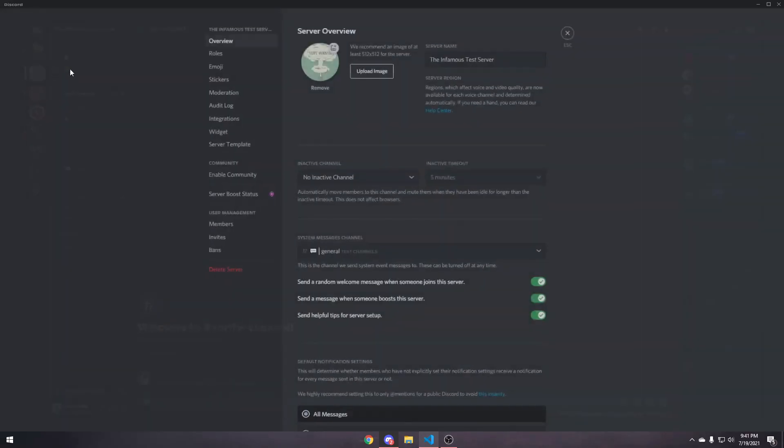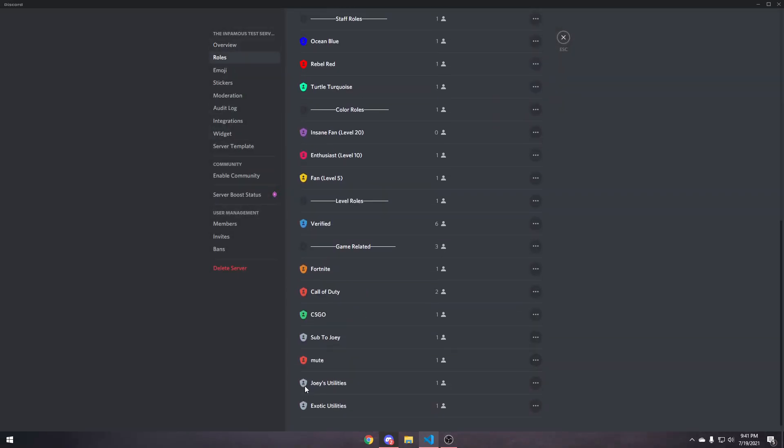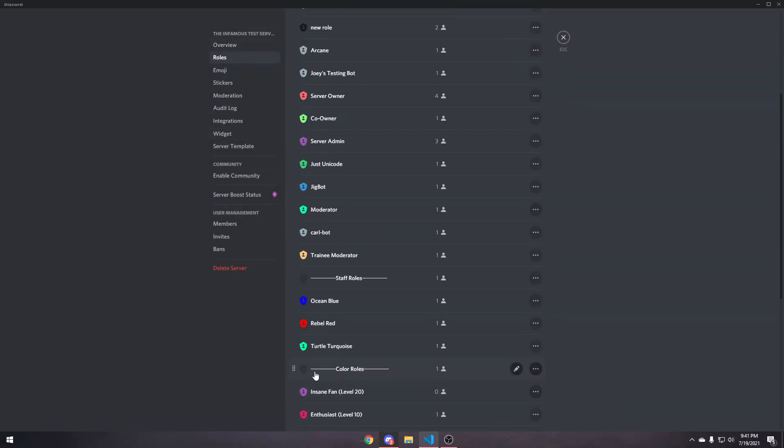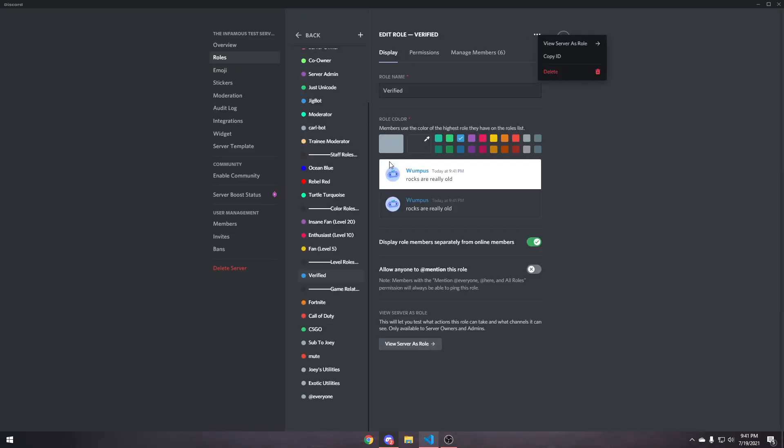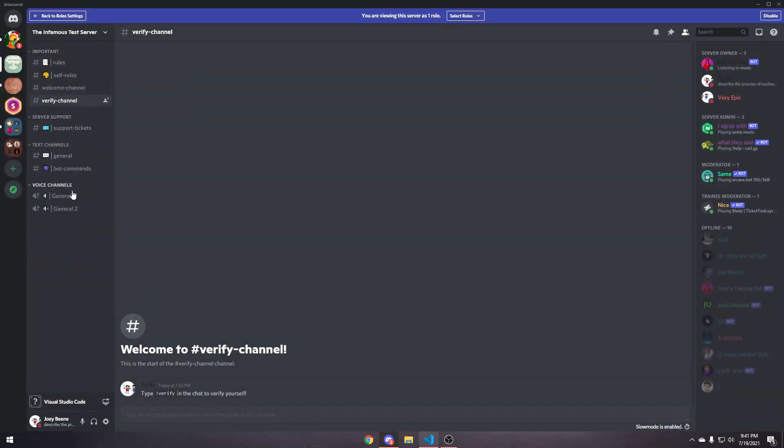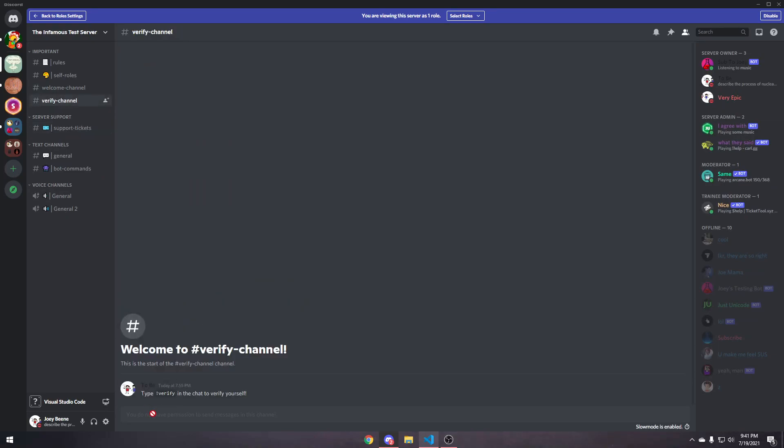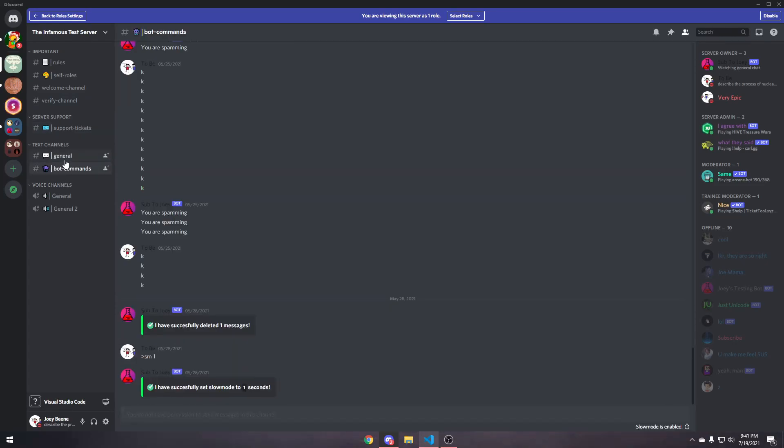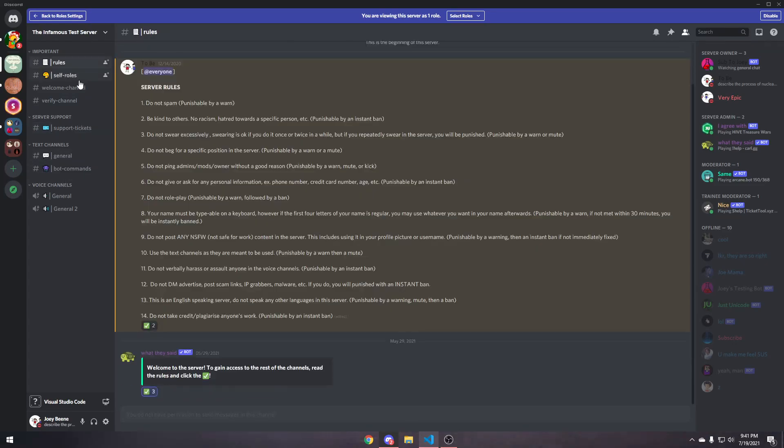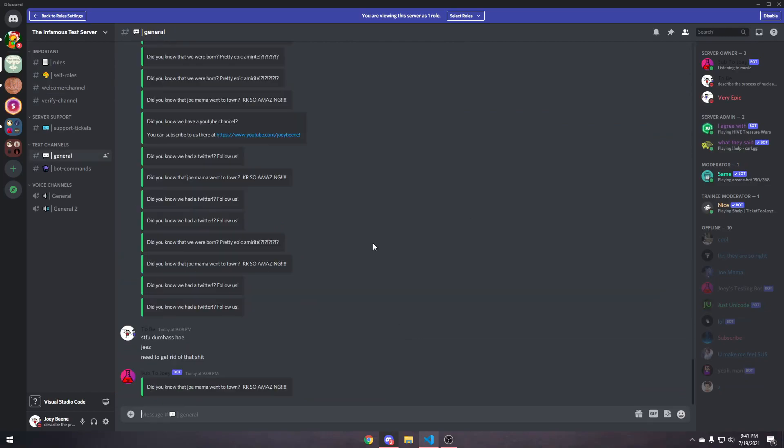So, now, it goes server settings, roles. Now, you go to the verified role to see what it looks like when they get verified, and, oh, wow, this is actually surprising that they can't type. I didn't know that about Discord. Apparently, they might have changed that or something. But, yeah, they can see anything else. And, that's basically it.